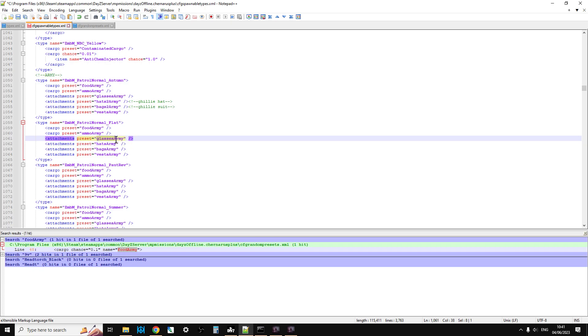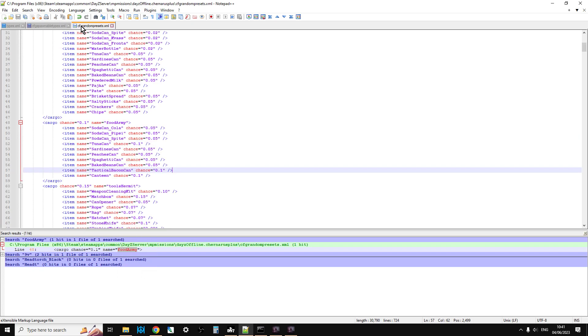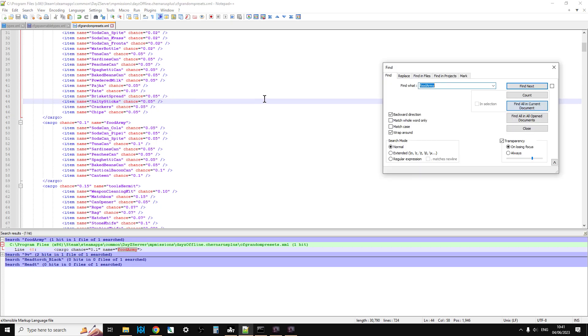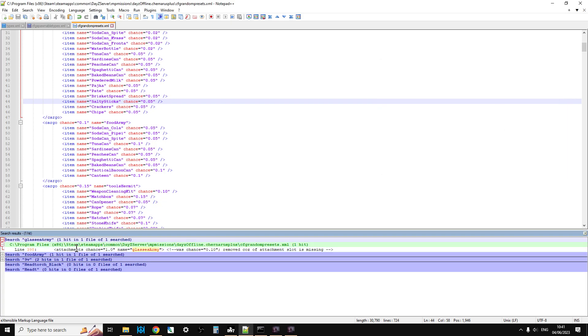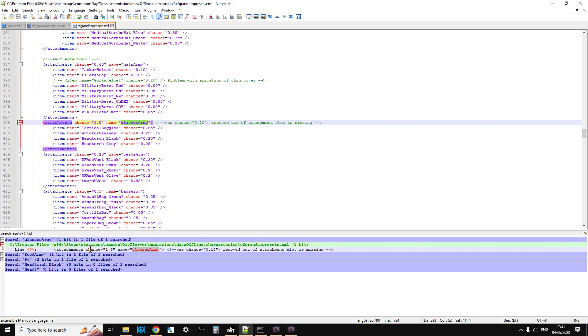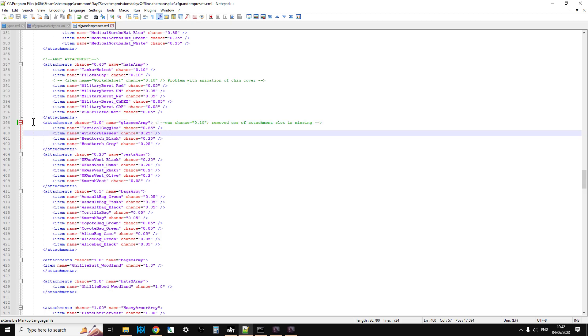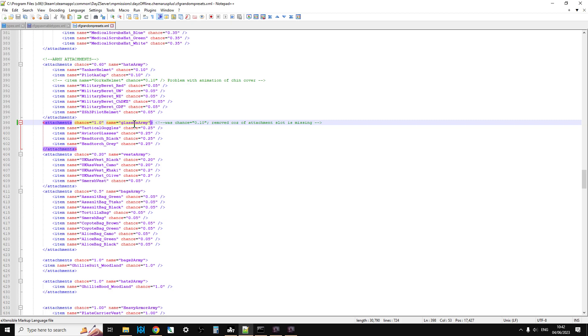Almost all the zombies for the army have a glasses preset. If we copy glasses army and go into cfg_randompresets, do a ctrl-f to find, ctrl-v glasses army, find all in current document, double click down here. This is what glasses army is. Your attachment chance is probably 0.01, so there's a 10% chance in vanilla the army zombie will spawn in with one of these items - tactical goggles and aviator glasses.